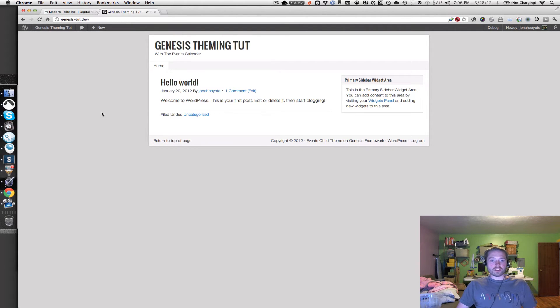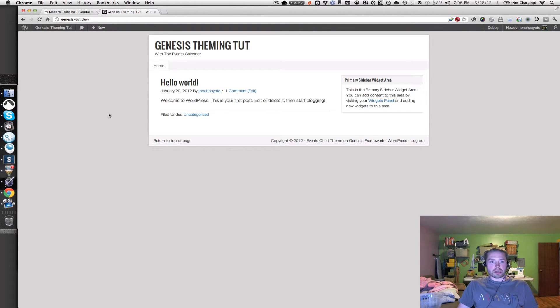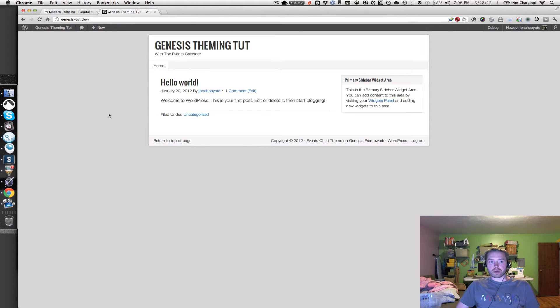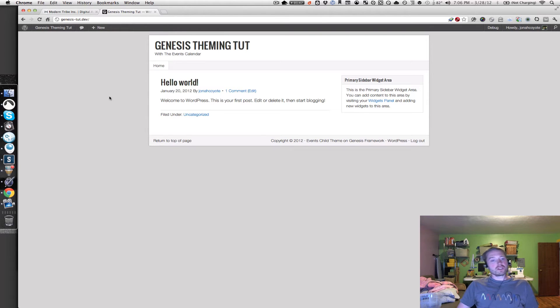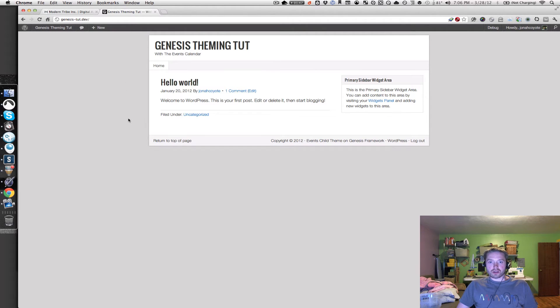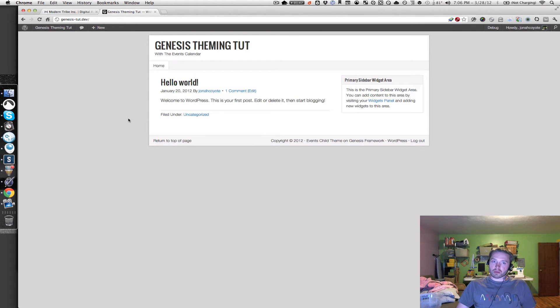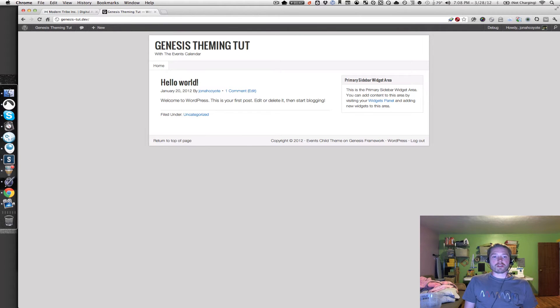This is just the stock Genesis theme, got the events calendar plugin installed, but I don't have a menu link going to the calendar page or anything like that. You know, it doesn't look bad by any means, but we're going to do a few things, like I mentioned earlier, to spice this up a bit, and get a little more tighter integration with the events calendar plugin.